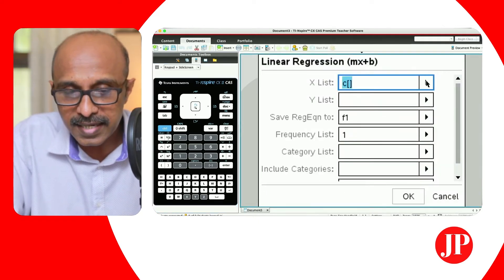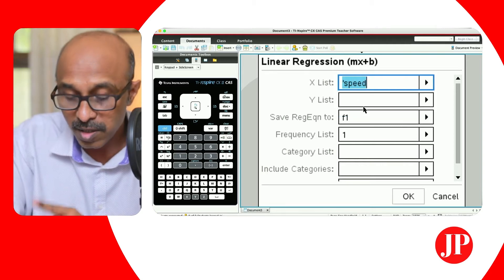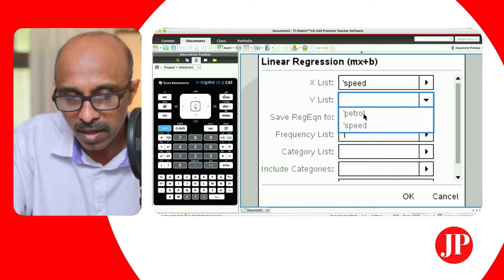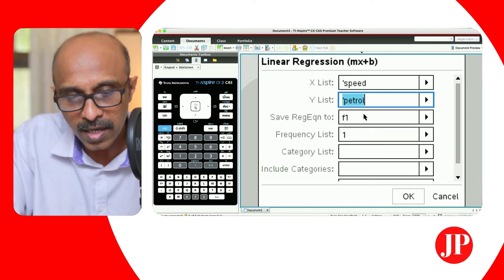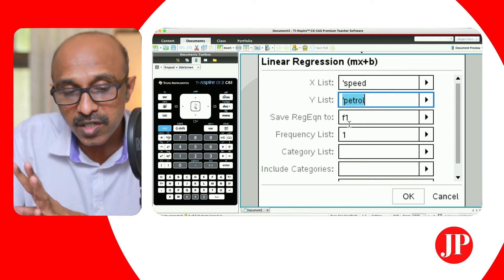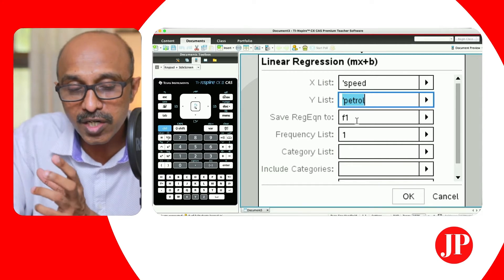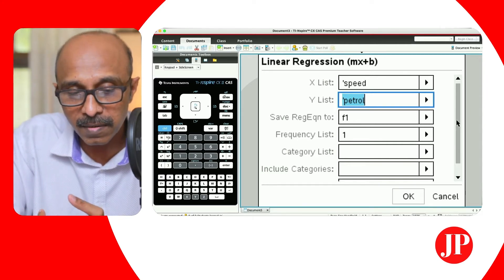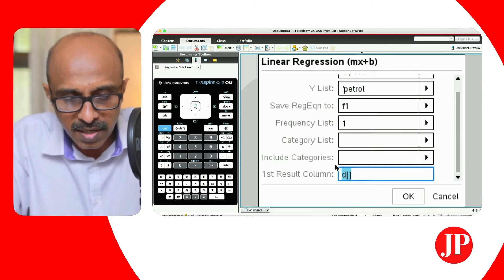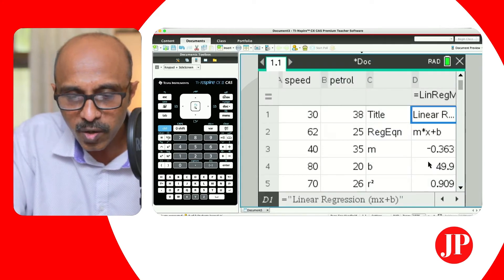Here we'll set our X list to come from speed, and the Y list should be petrol. This is also important — you can save the regression equation because after it generates, it'll assign the regression equation to F1. You can display the first results from C, and the rest can remain as is. We hit OK.